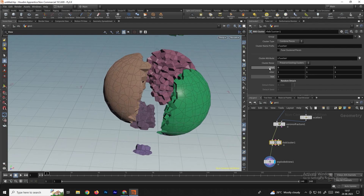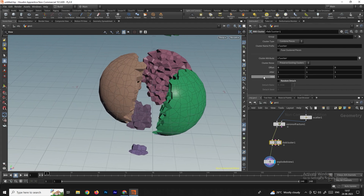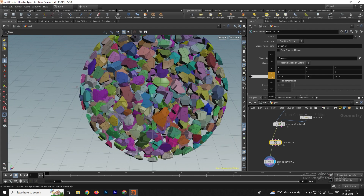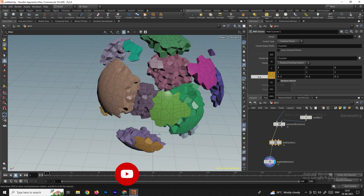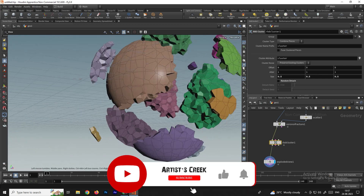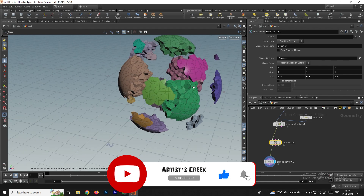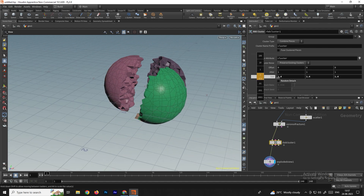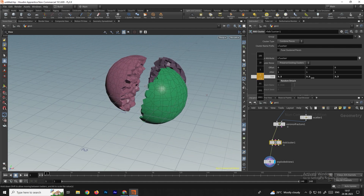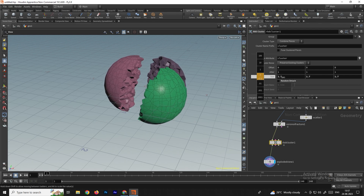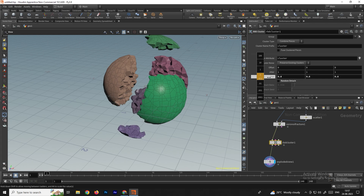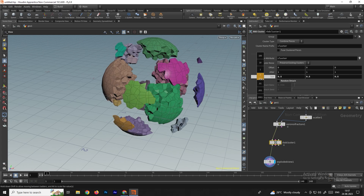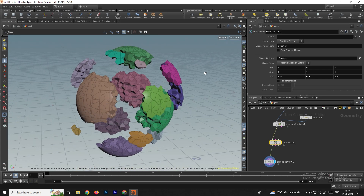With random detach disabled, we can increase and decrease the size of the pieces. For example, a value of 0.4 gives us a good result. If you increase the value, the size of the pieces increases; if you decrease it, the number of pieces increases. So according to your requirement, you can adjust this.